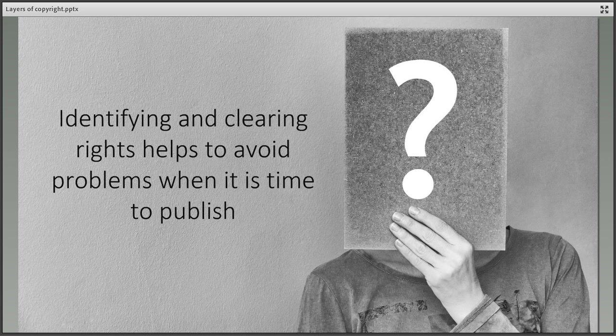Since each work potentially contains multiple layers of rights, which could then belong to multiple people, they can be extremely complex to clear and this might delay publication and will certainly cause a lot of stress for the researcher.